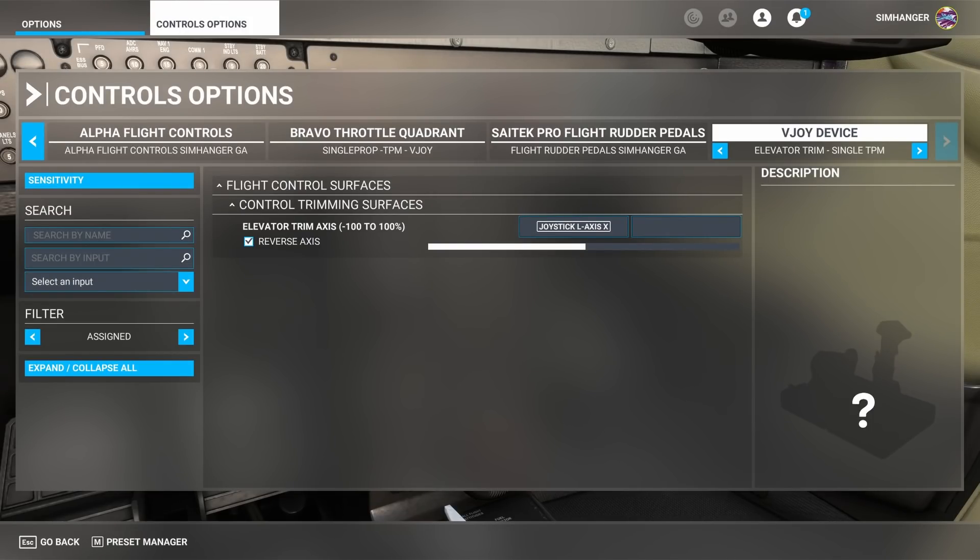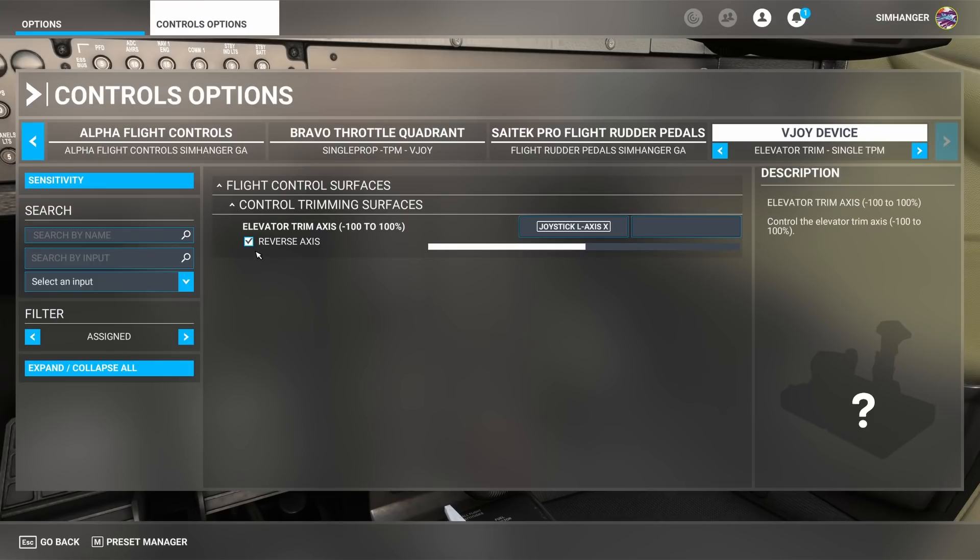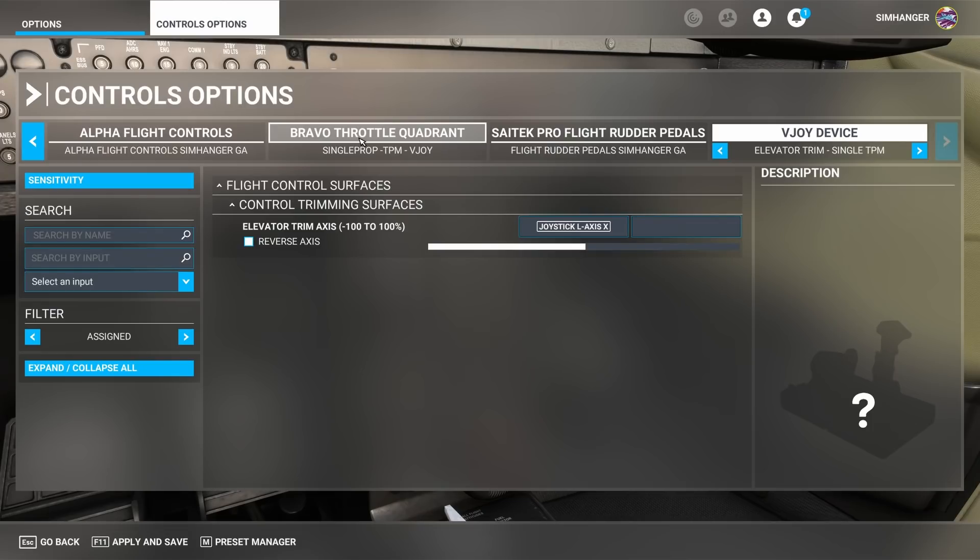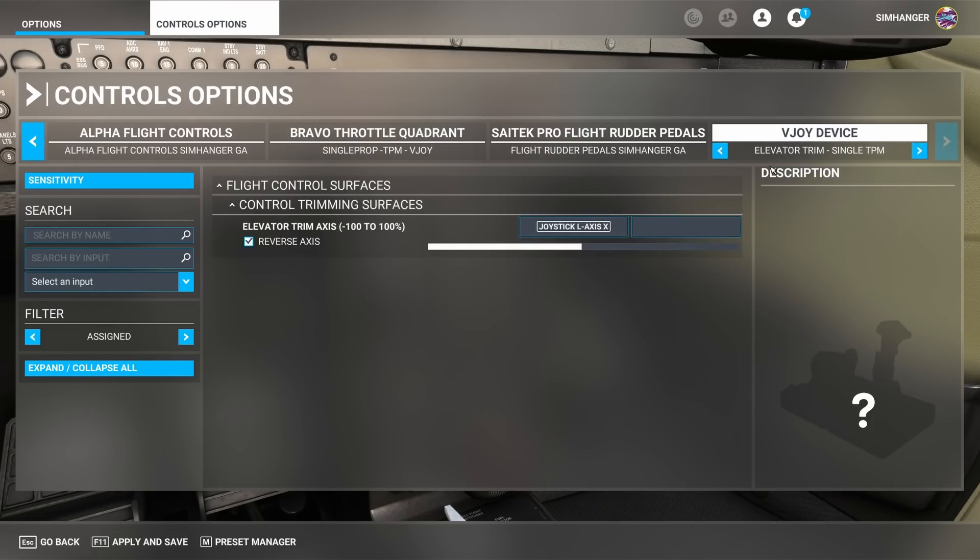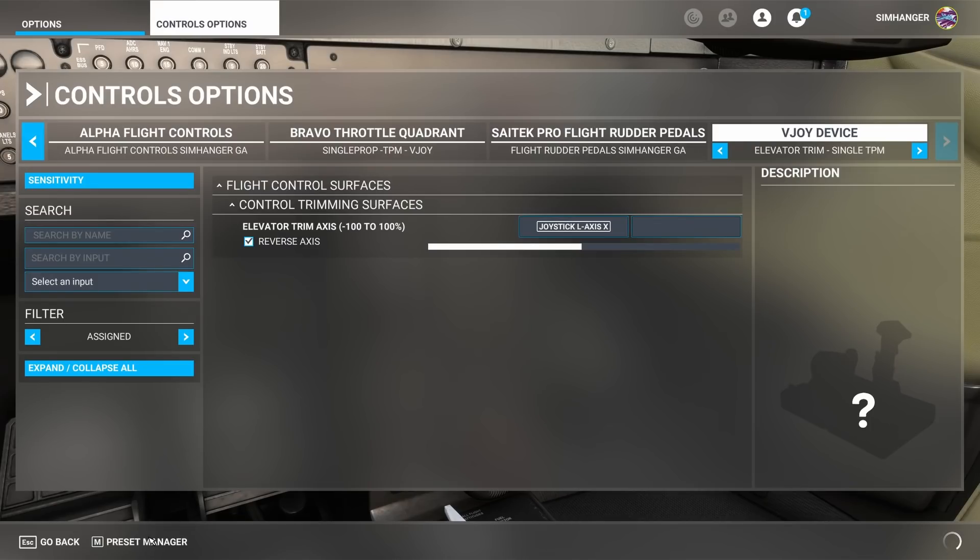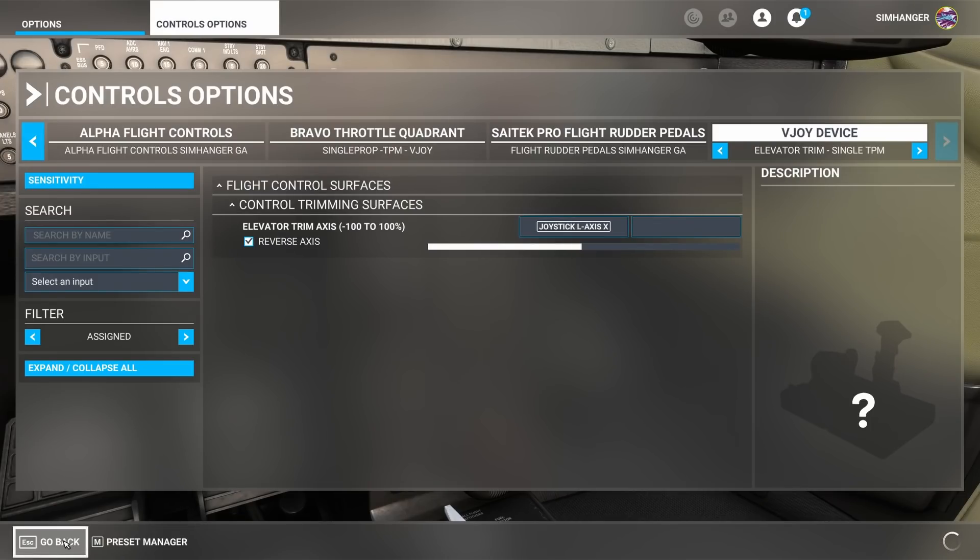All I need to do is uncheck the reverse axis on the elevator trim under the vjoy device and my elevator trim profile. Quick check to make sure my Bravo throttle quadrant's on the right profile. The vjoy. Yes it is. All ready. Let's apply and save all that and let's go back into the sim.